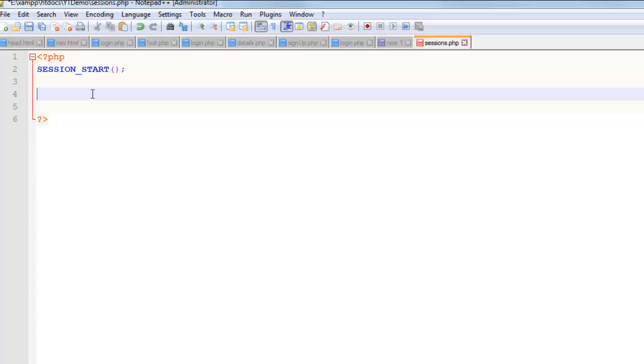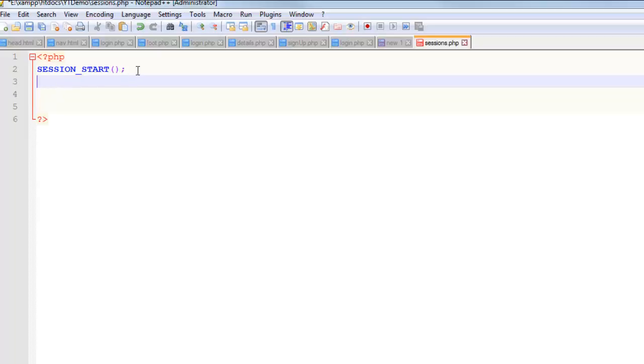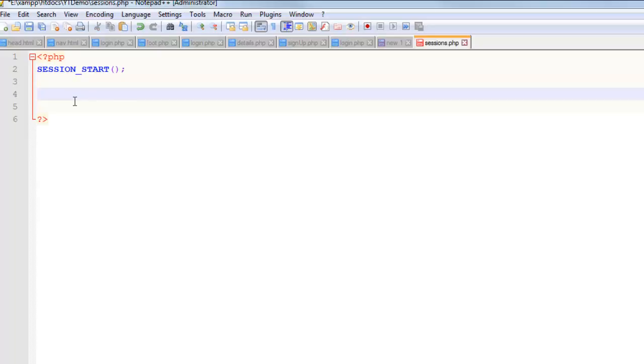In normal web development, there is no stateful nature to any of the pages. Every page is just a new page. So that's what sessions are, and that's the magic function.